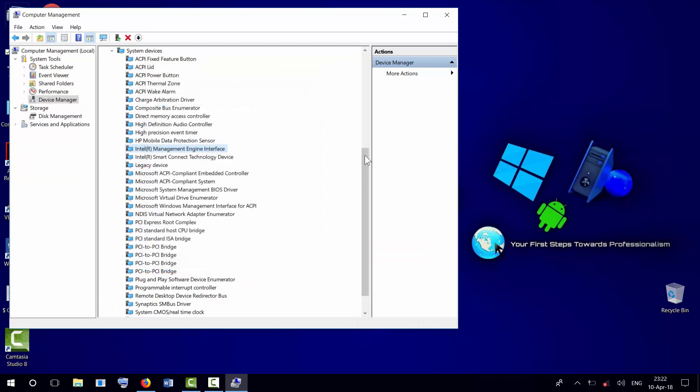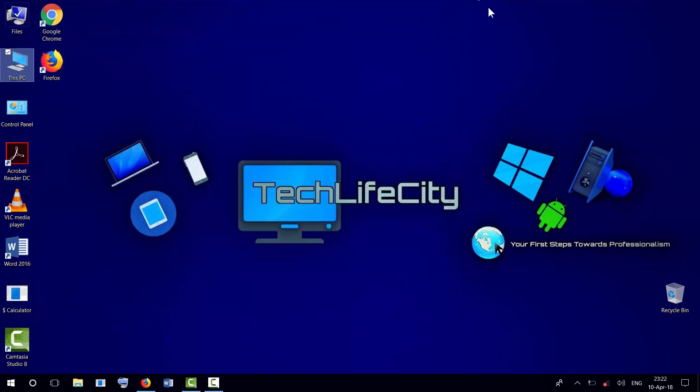Now your laptop should shut down properly with no issues.